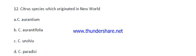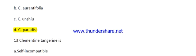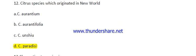Question number twelve: Which citrus species originated in the New World? The options are: Citrus aurantium, Citrus aurantifolia, Citrus ansium, or Citrus paradisi. The right answer is option D — Citrus paradisi, which is Grapefruit. Please remember the scientific name of each citrus species and their common names.